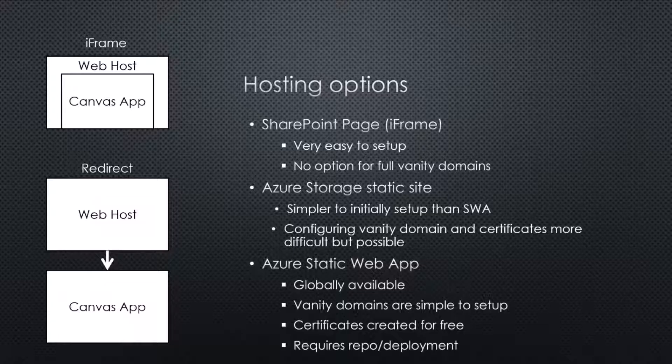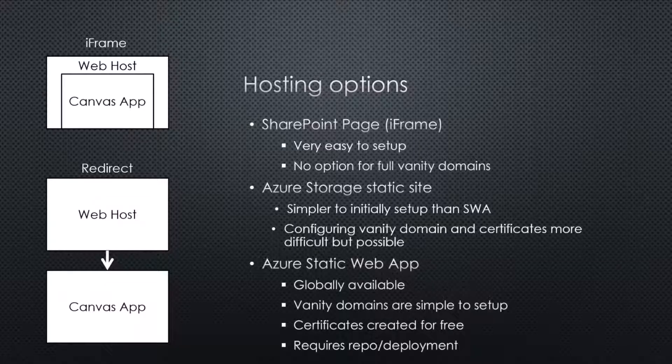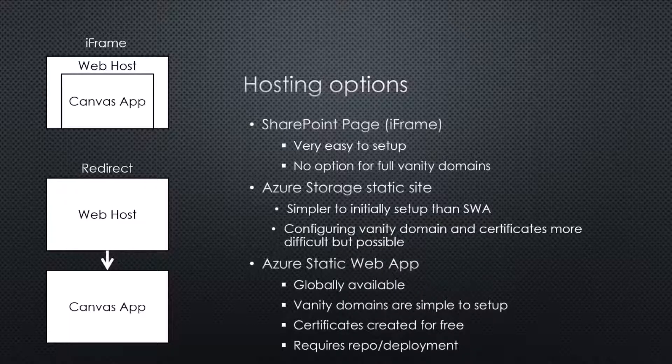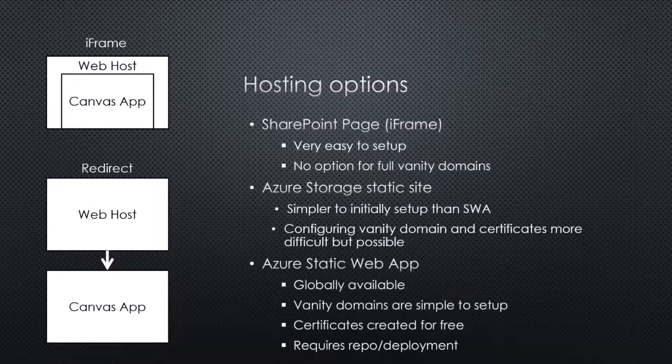Whereas Static Web Apps are a lot simpler to get those extra bits of configuration there to get your nice URL. Certificates are free. It does require you to connect it to a Git repo like GitHub and do the deployments and that kind of stuff from there. But once you've got it set up, it's really, really simple to get going.